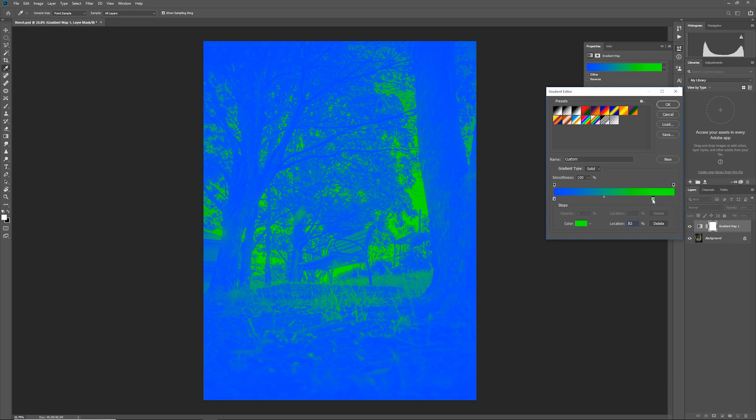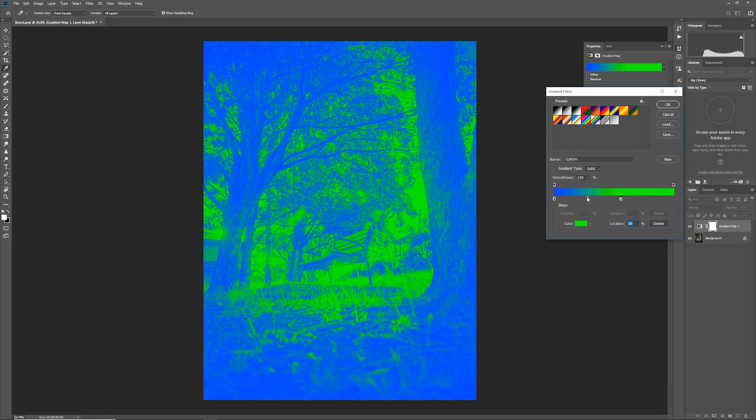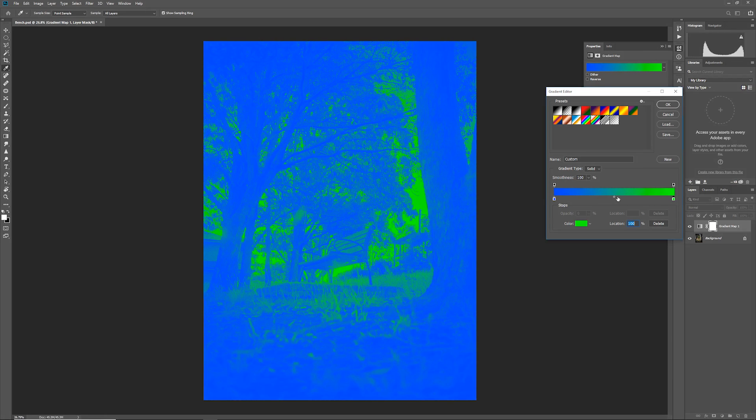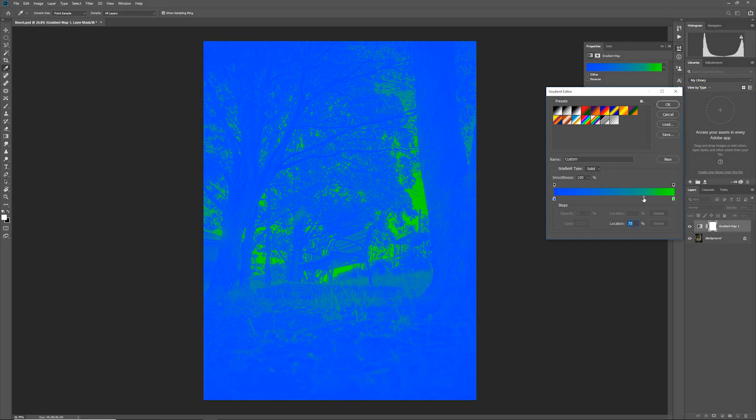You can see that you can also have this midpoint here. Between any two color stops there'll be this little dot in the middle. If you adjust this dot you can see that we get more of green or more of blue. This is just the midpoint between where the two colors are half mixed.